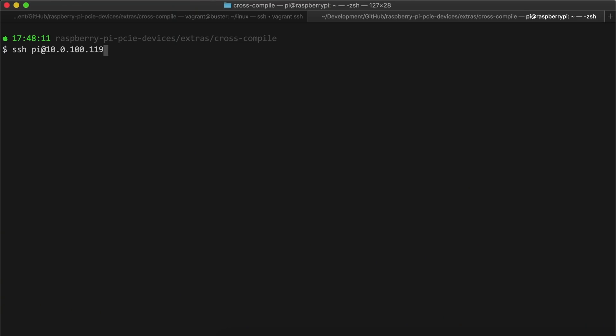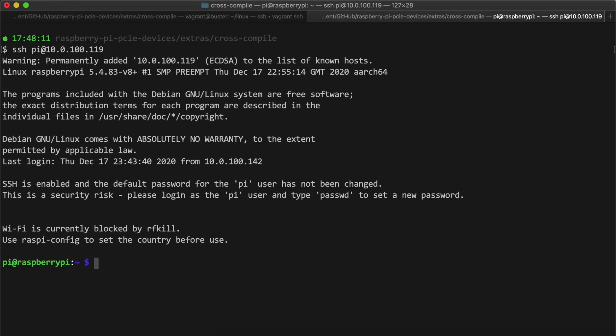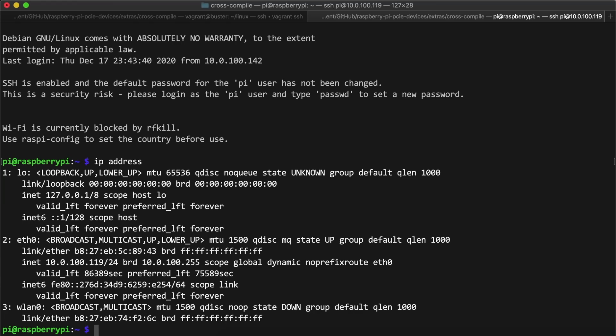I saved the file and rebooted the Pi. When I logged in again, I ran ip address and... I noticed the interface wasn't there. What happened?